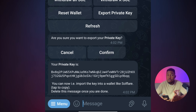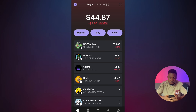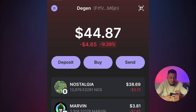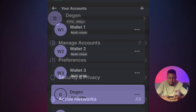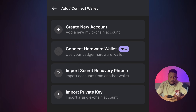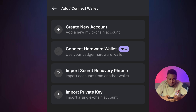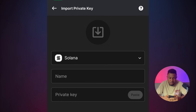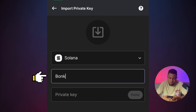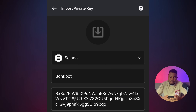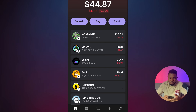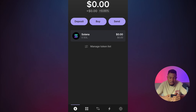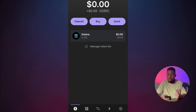Open up Phantom on your phone — make sure you have it installed, it's available on the Play Store and App Store. In Phantom, tap the icon at the top right, click on Manage Account, then the plus sign. Click on Import Private Key, give it a name like 'Bunk Bot', paste that private key copied from Telegram, and click Import. You can see the wallet has been imported and the wallet address matches the one shown in Telegram — the wallet address is correct.